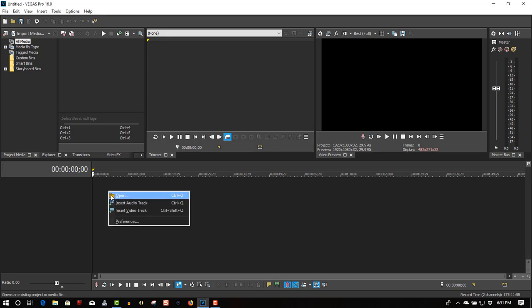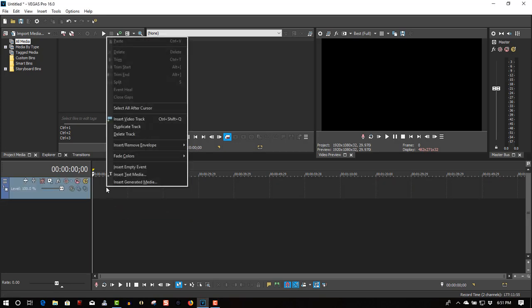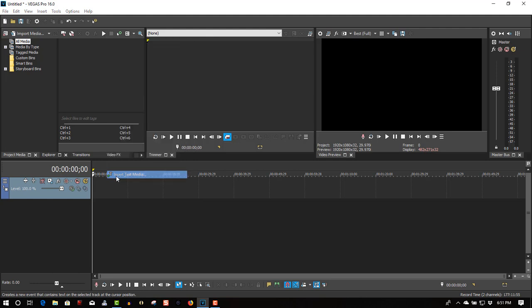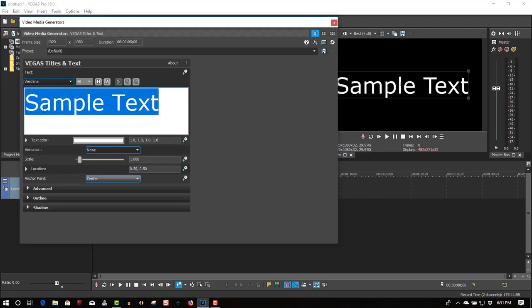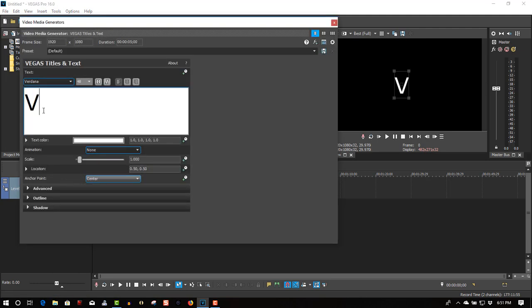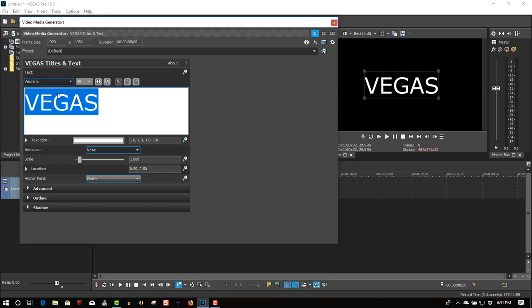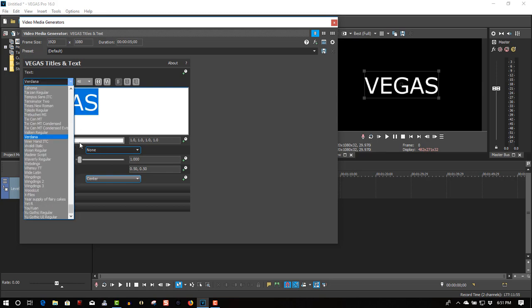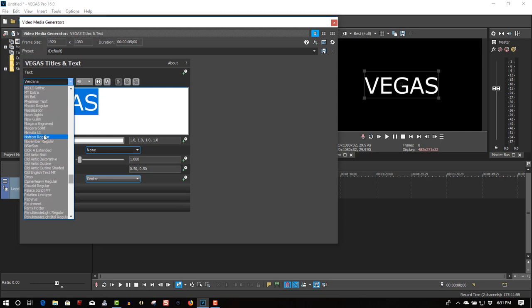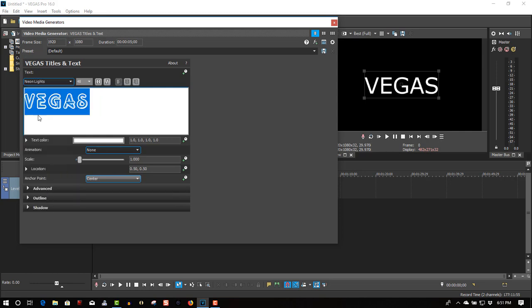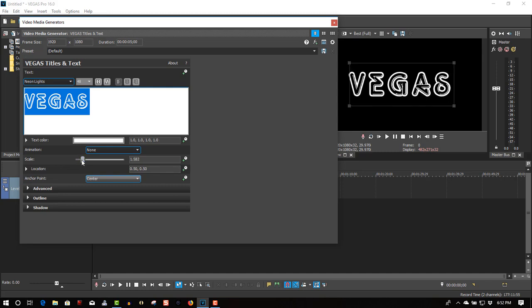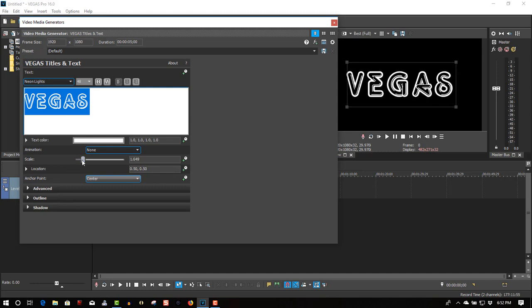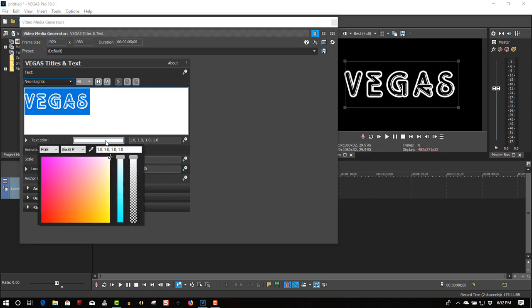Let's right-click, insert video track, then right-click, insert text media. I'll call this Vegas. I'll change the font to neon lights, scale this up quite large, and change the color to a nice '80s blue.